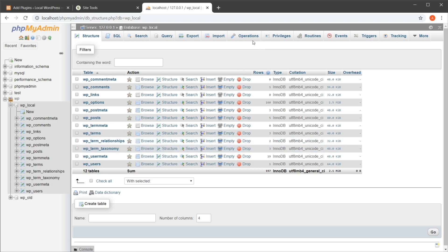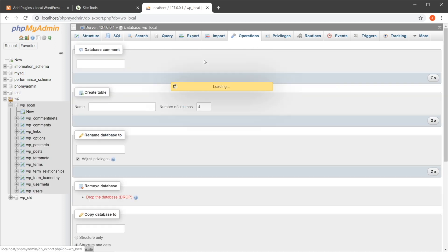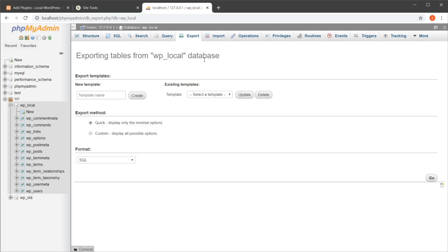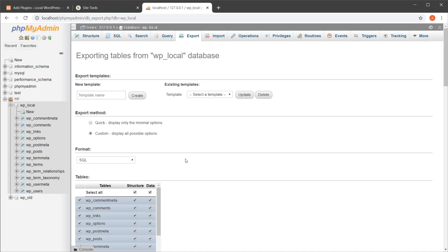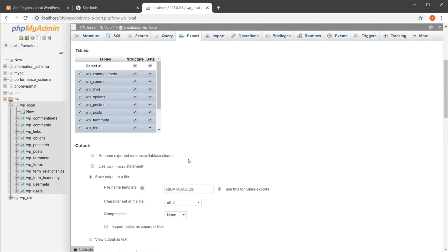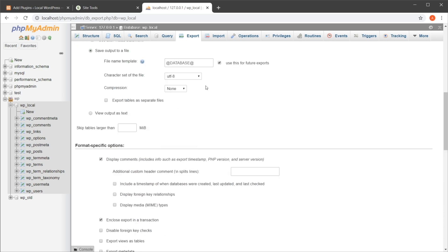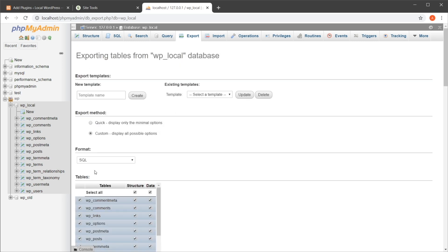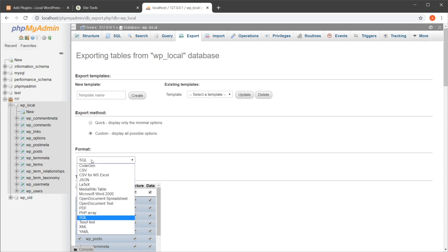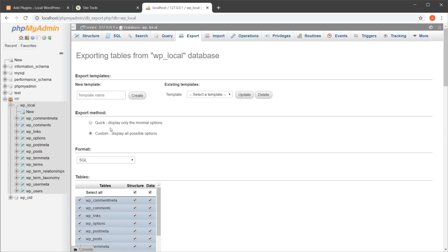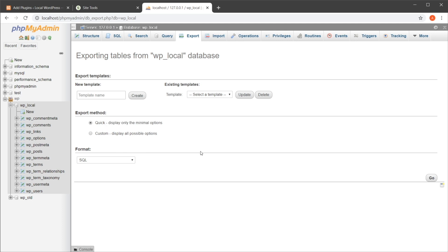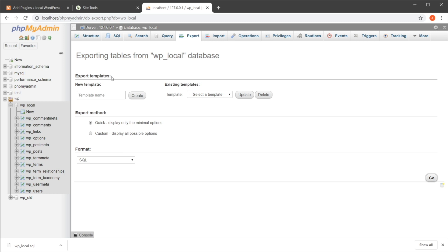Okay, and then you would go to Export. You would choose an export method here. If you just want to go go go, you would choose Quick. Otherwise you would select Custom, and this allows you to tweak the export file a little bit. Make sure your format is set to SQL, and once you have everything set, you can hit Go, and that's going to export a SQL file with all of the content of your database. And that's how you can backup your database.